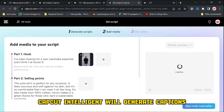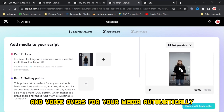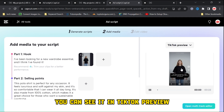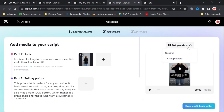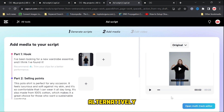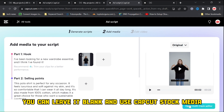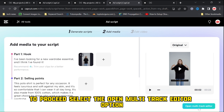CapCut Intelligent will generate captions and voiceovers for your media automatically. You can see it in TikTok preview or original preview mode by clicking the Play button. Continue to post media with selling points and calls to action. Alternatively, you can leave it blank and use CapCut stock media in the following step. To proceed, select the Open Multitrack Editor option.